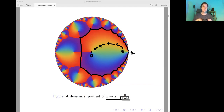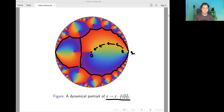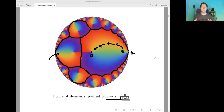Since we're discussing a degree two Blaschke product, this region has to have two pre-images: itself and this region right here. This region also has two pre-images, namely those two regions here. And from this point on, every region has two distinct pre-images, and those tile the unit disk. So when I think of Blaschke products, I think of pictures like this.